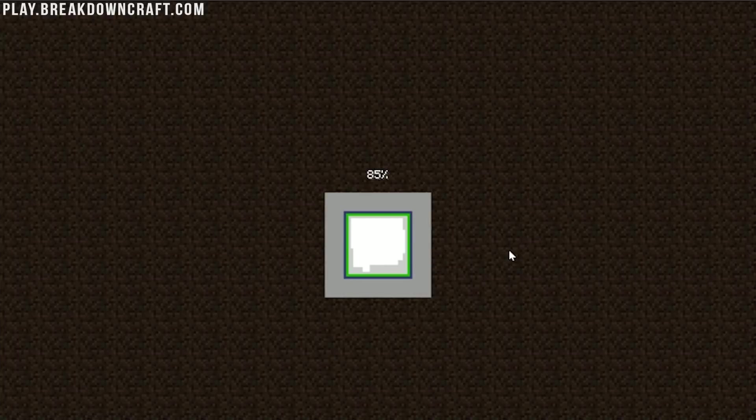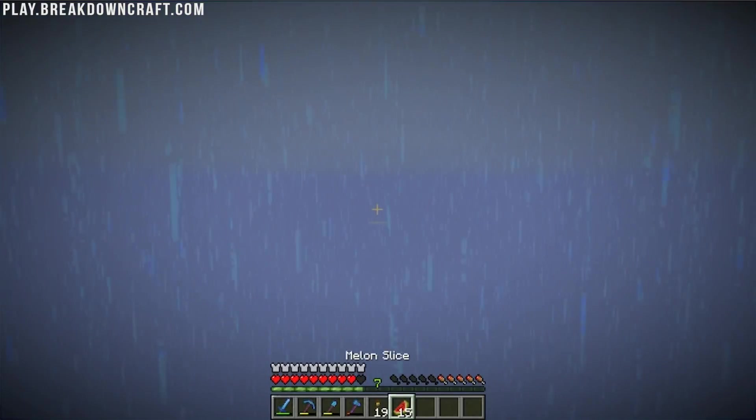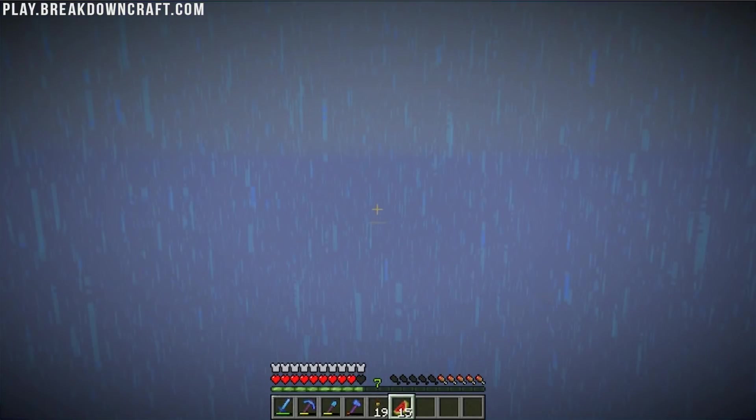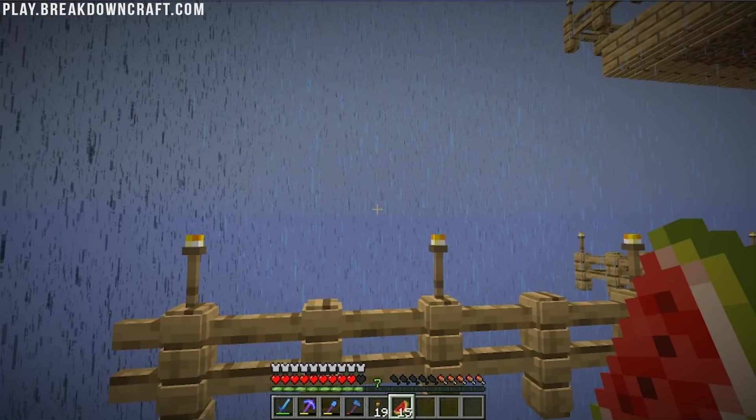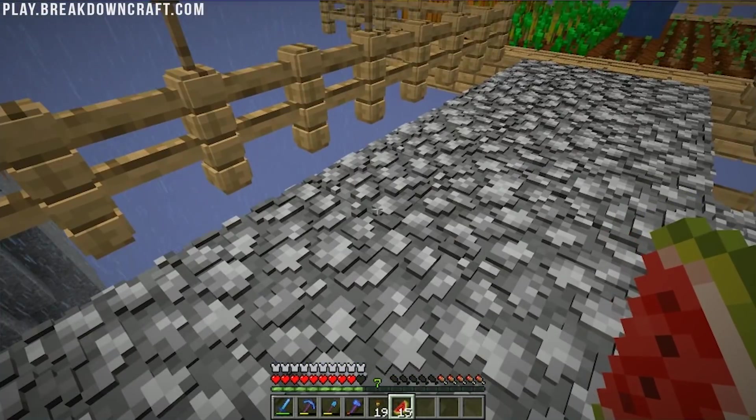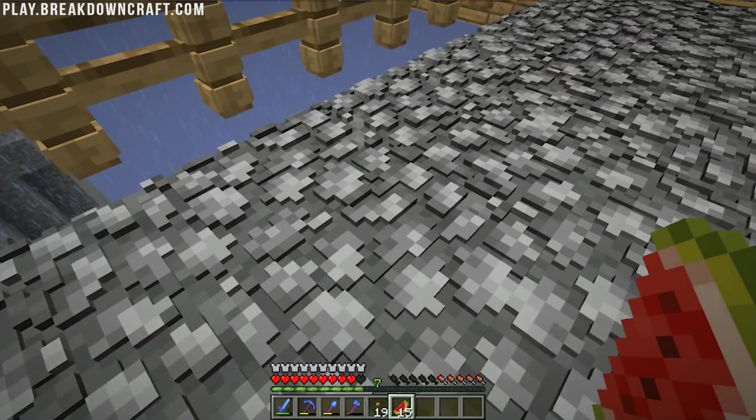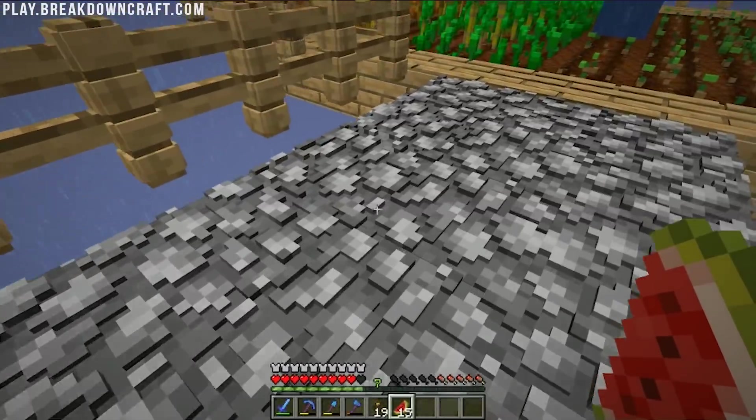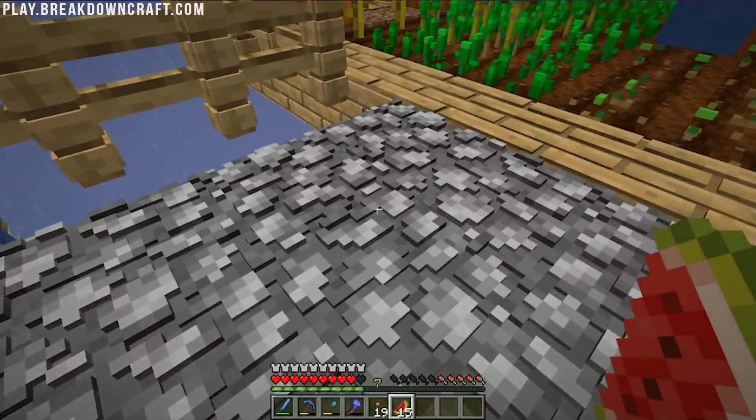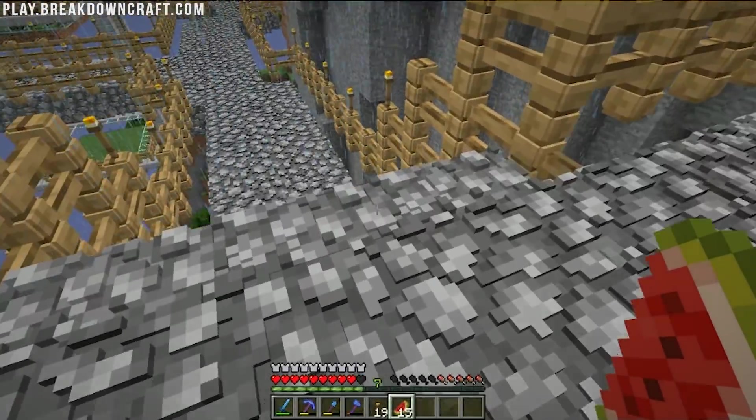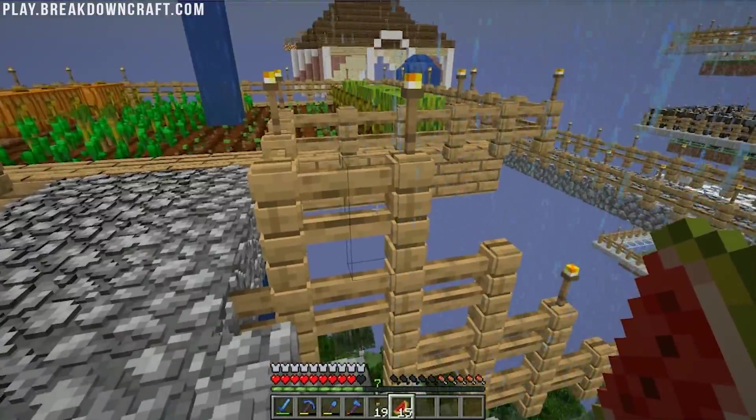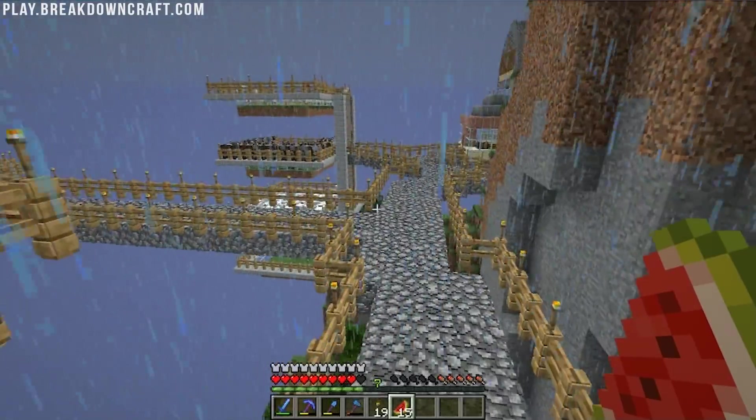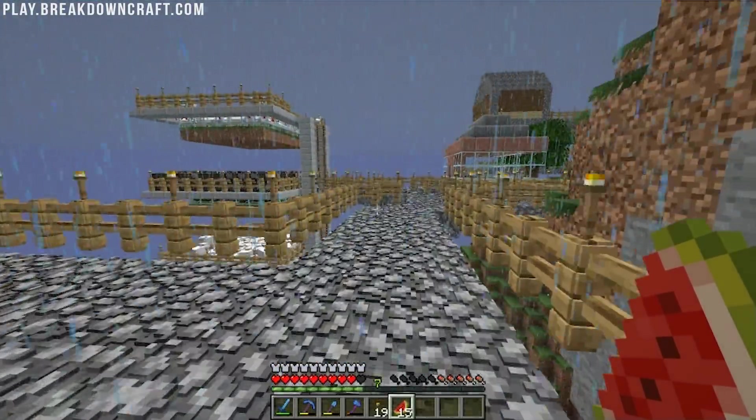There we go. We are now at 100% and joining into the world for the first time in Minecraft 1.14. Get a little lagging going there. But as you can see, that cobblestone texture is definitely the same cobblestone texture that we had in the preview of the texture pack. We've also got 3D on the fences. This is actually a pretty cool pack here.